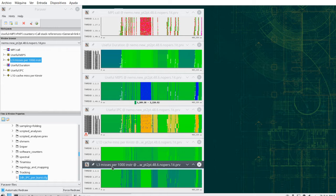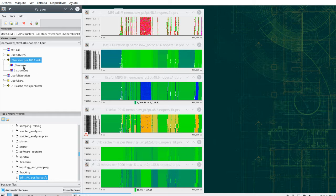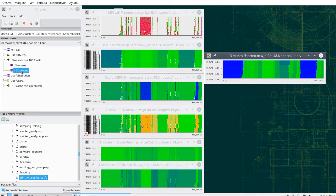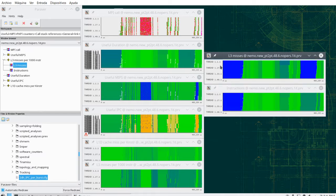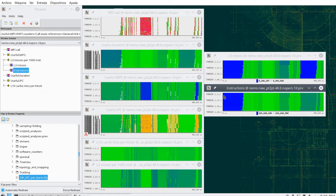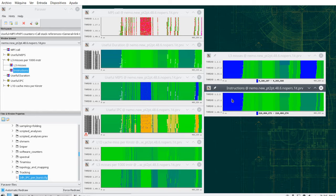I will start with L3 misses per thousand instructions as an example. This is a timeline metric that is actually the division of two other metrics: L3 misses divided by instructions. You have semantic functions here, one per thread, that indicates how many L3 misses have been done in a given interval, and another that specifies for every interval how many instructions have been done — all hardware counters are read at exactly the same points in time.